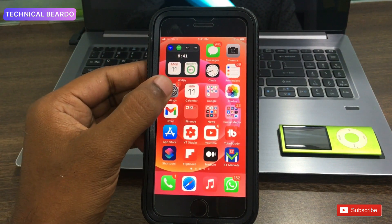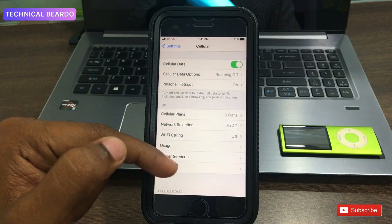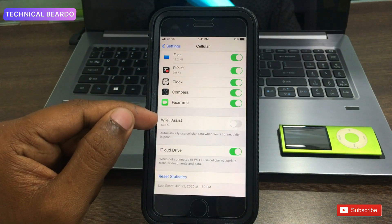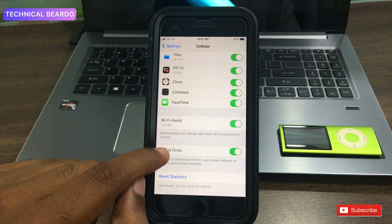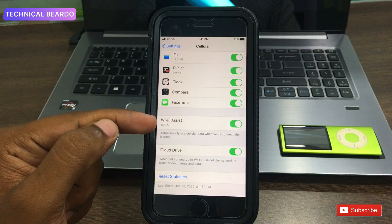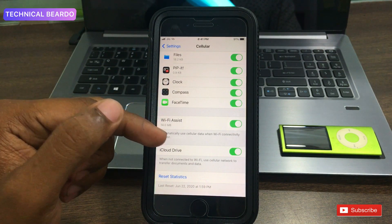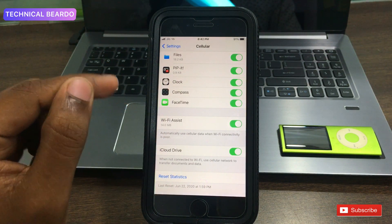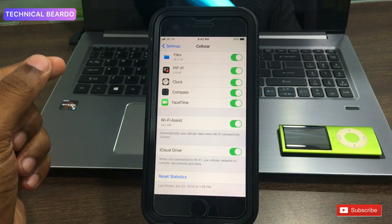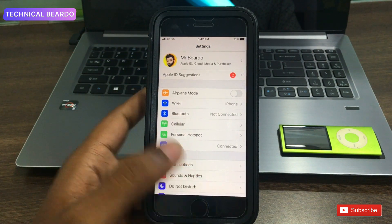The second solution is disabling Wi-Fi Assist. Open Settings, go to Mobile Data or Cellular, scroll down to the bottom, and find the option called Wi-Fi Assist. This feature monitors your Wi-Fi network, and whenever your Wi-Fi gets poor or weak, it automatically switches to mobile data, disconnecting you from Wi-Fi. This might be why your device keeps disconnecting from the personal hotspot. It is advisable to disable Wi-Fi Assist to solve the issue.